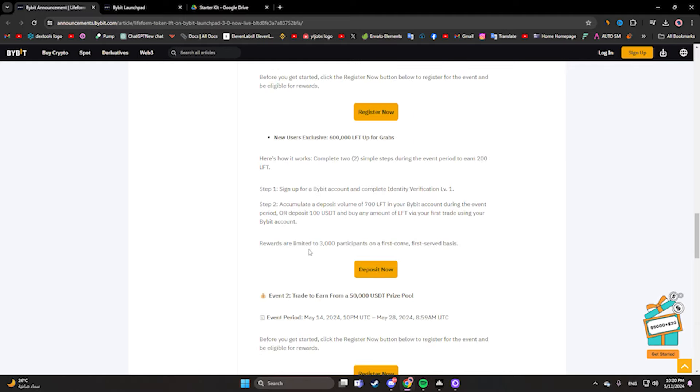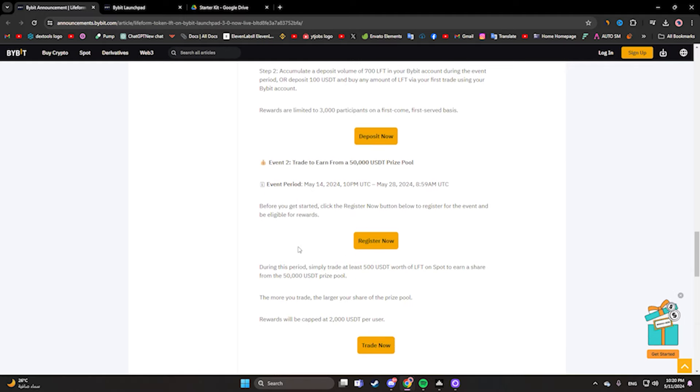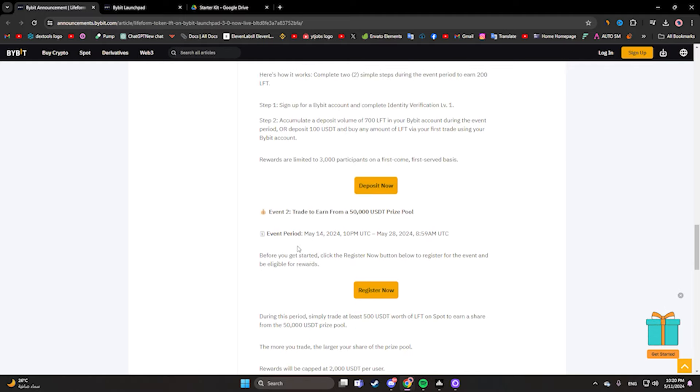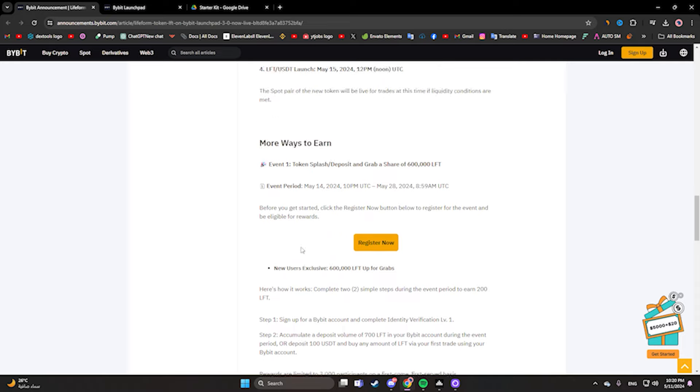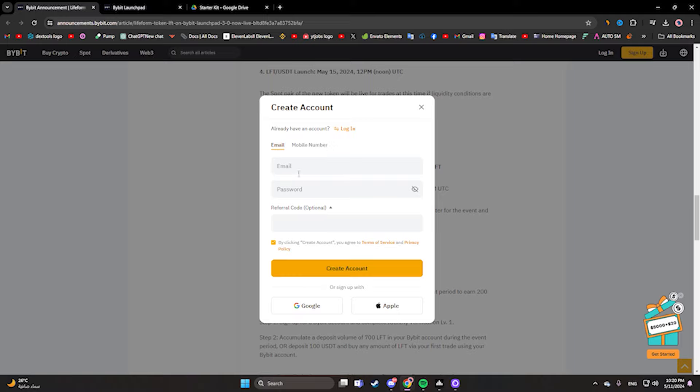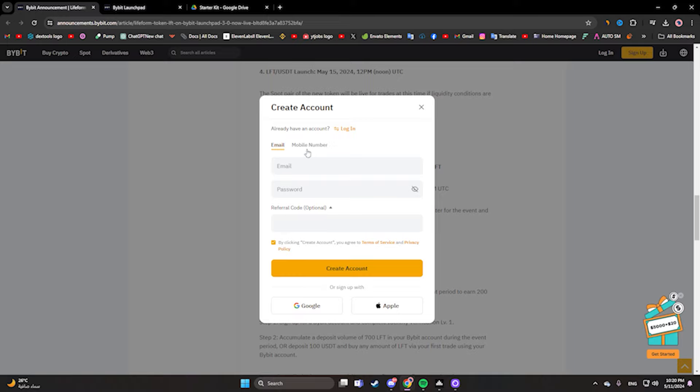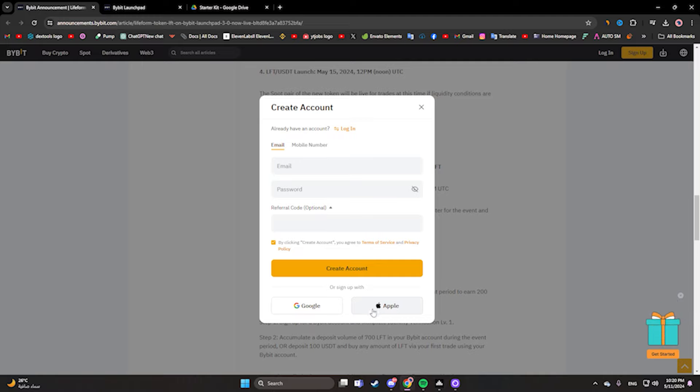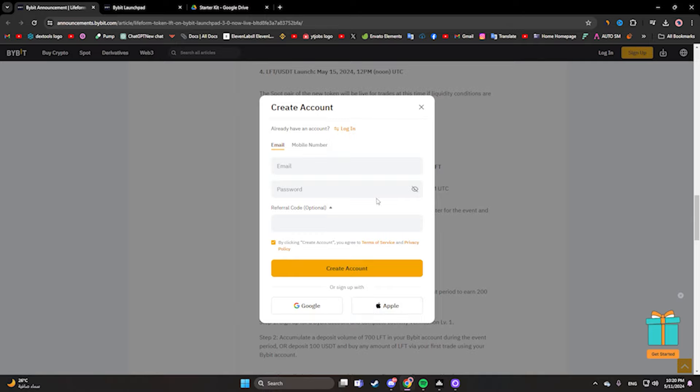This is the information about the token. If you don't have an account on Bybit, you must click on the link in the description and join Bybit. It's a good platform. Click here and write your email, password, referral code, or your mobile phone number. It's easy. You can also use Google login, or if you have an Apple phone or MacBook, you can use your Apple ID.